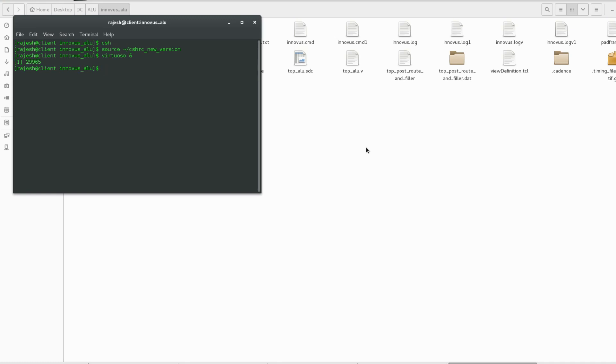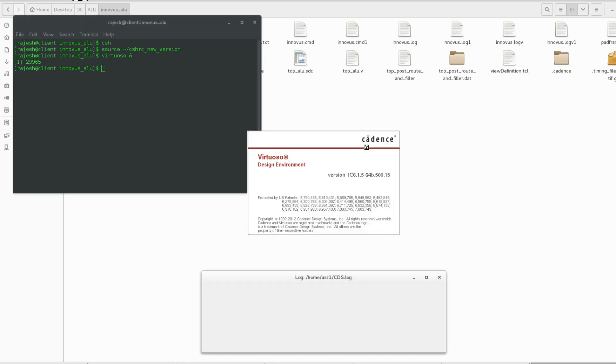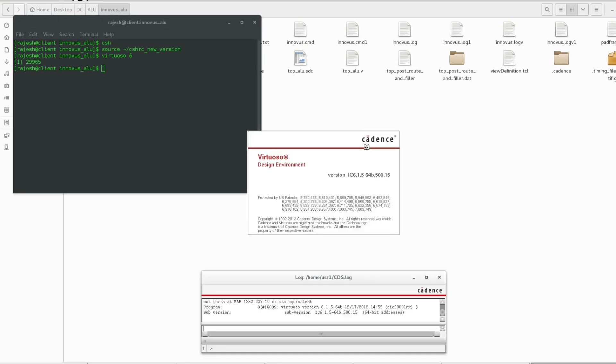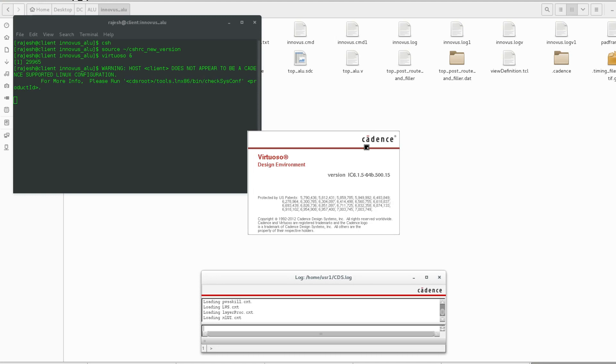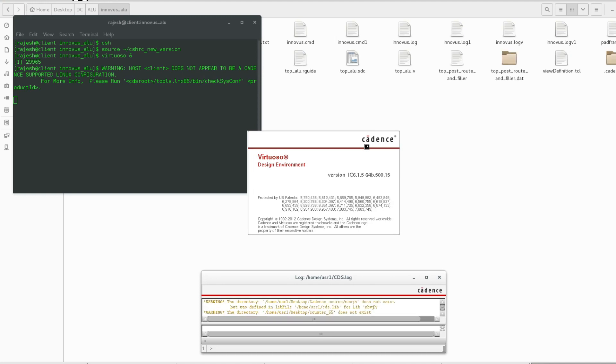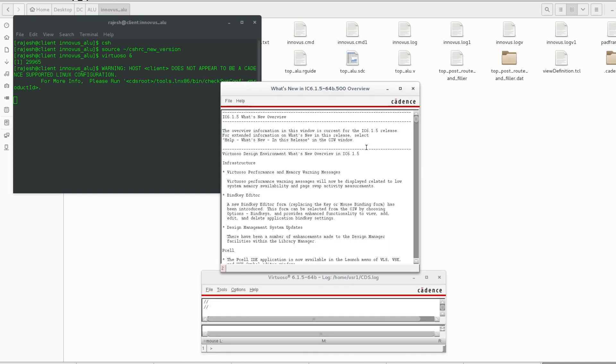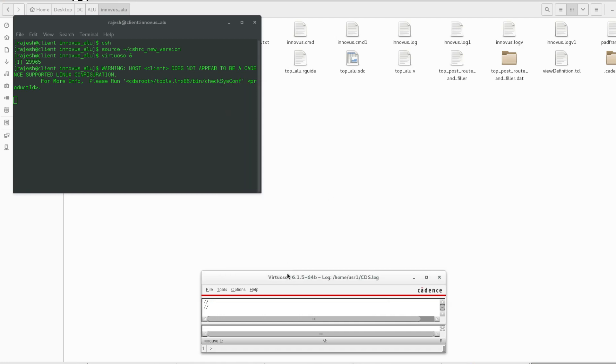Now we are going to import our GDS. Okay, close this window.